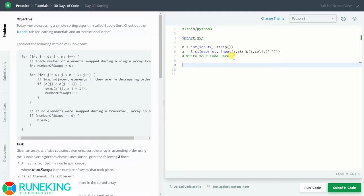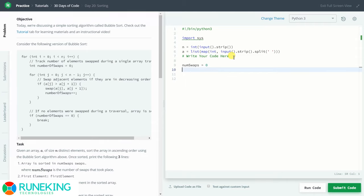The code has already taken the size of the array and the input of the array. So the next thing we need to do is sort this array. First of all, we declare num_swaps equal to zero.